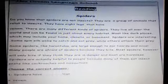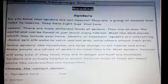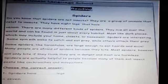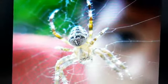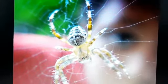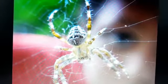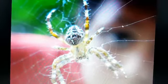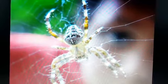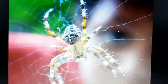Now I'm going to explain some words in the passage. This is a spider with eight legs, and this is a silk web that the spider produces.